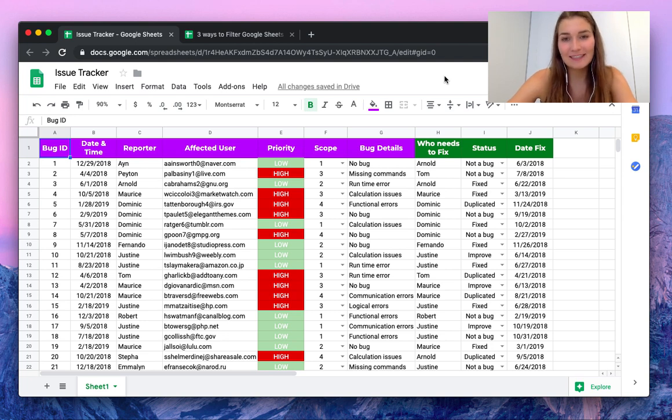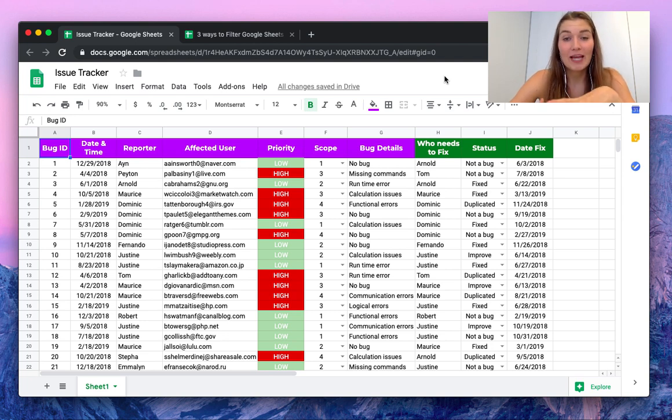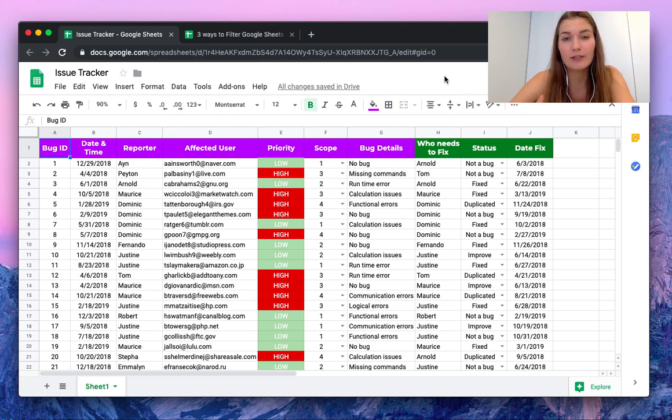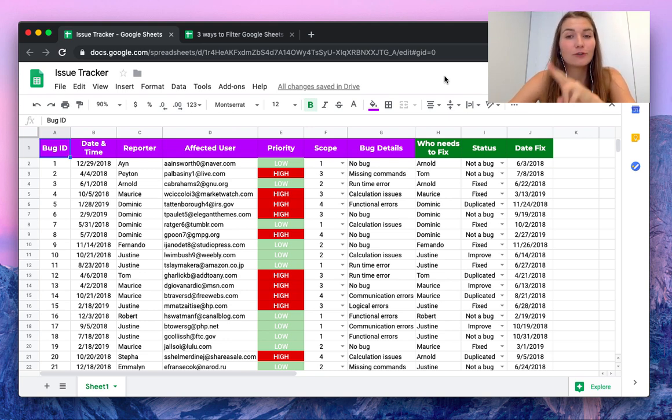Hello everyone, this is Valentin from SheetGo. In this video I want to show you how you can filter your Google Sheets from one sheet to the other using SheetGo.